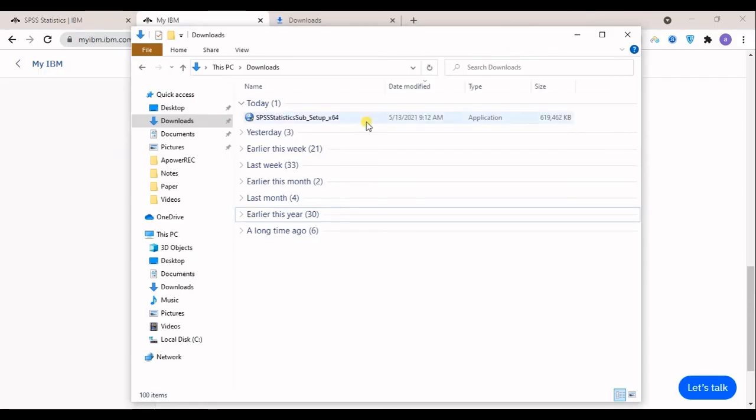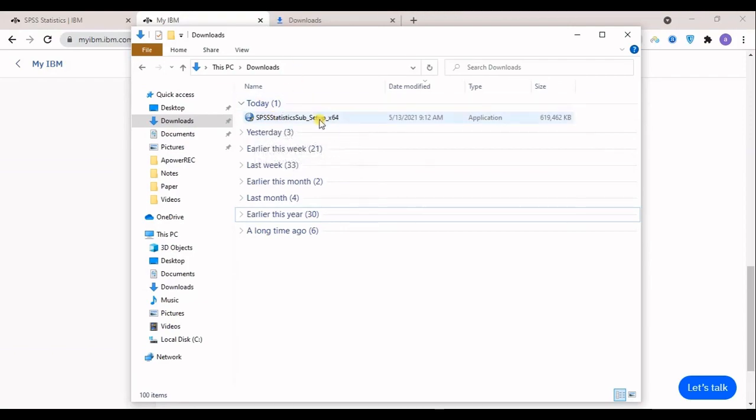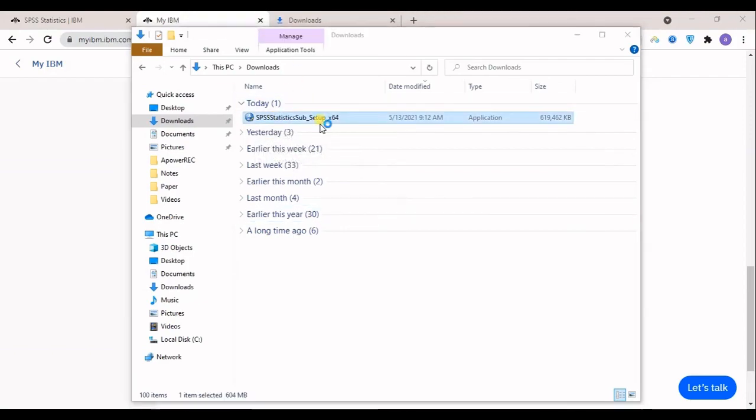You can see this is downloaded right here and I will just double click on that in order to install.